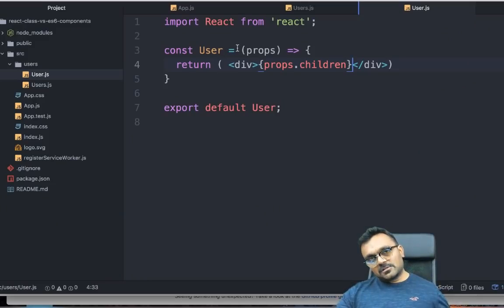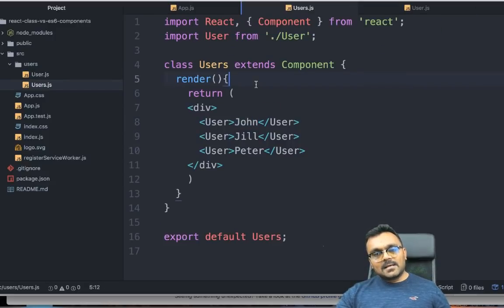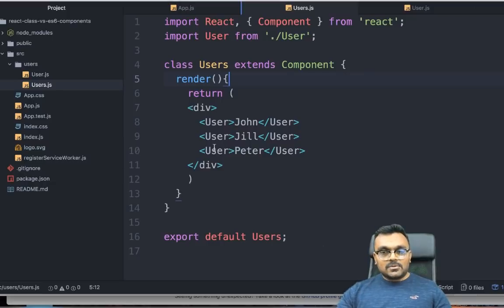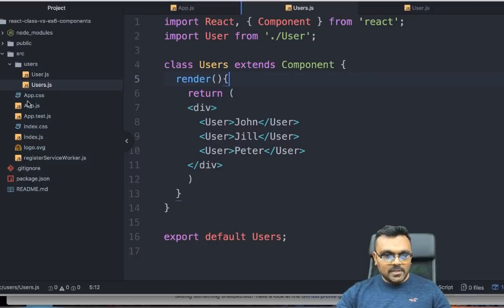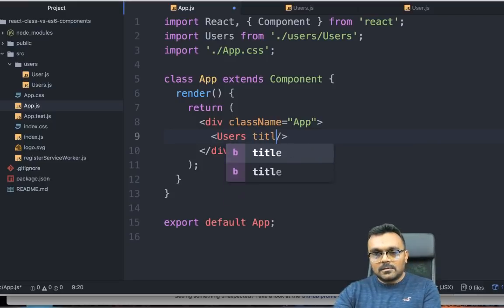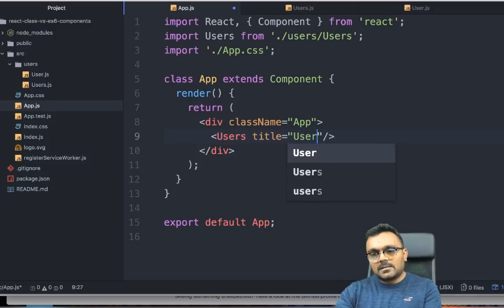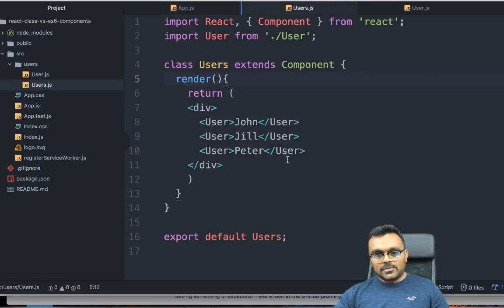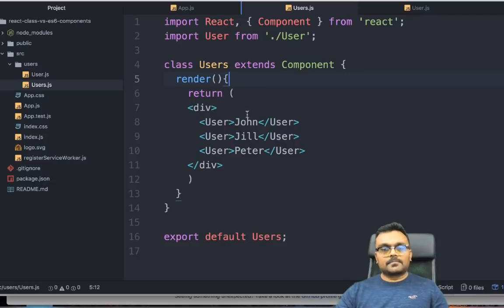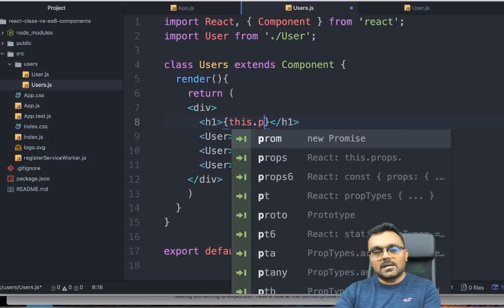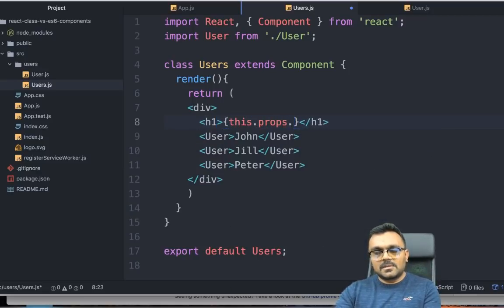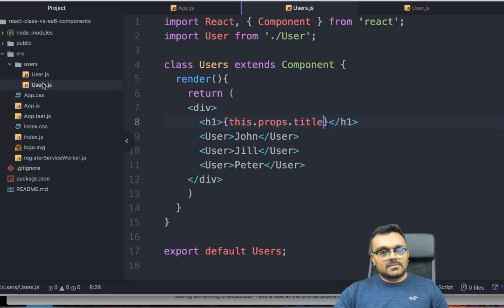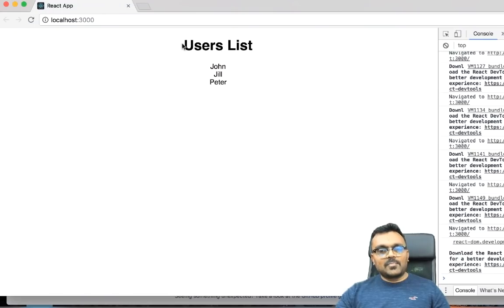When I use a functional component, I have to use props. However, inside the class component, I automatically have that property, this.props. Here, if I want to pass something to users, which I can do it through app.js here, I can have a property called title equal to, let's say, users list. Inside the users, I don't really have to pass the props. I can simply use this. Let's add a title here. Inside the div, I am going to have an h1 tag, this.props.title, which means whatever I'm passing through, grab that title. Now I have a title called users list.